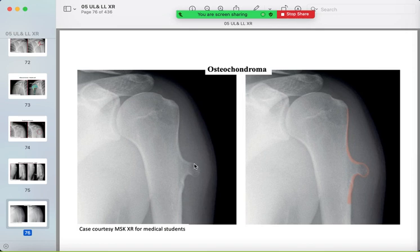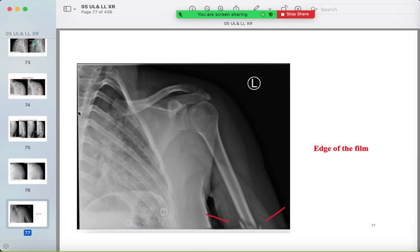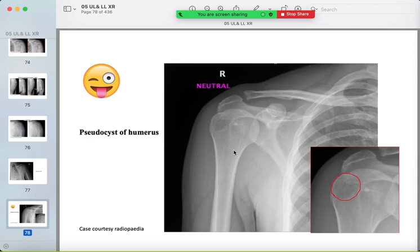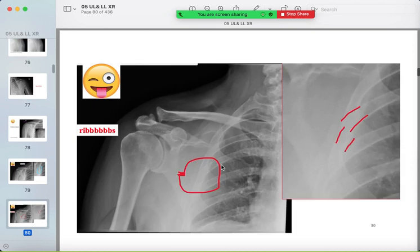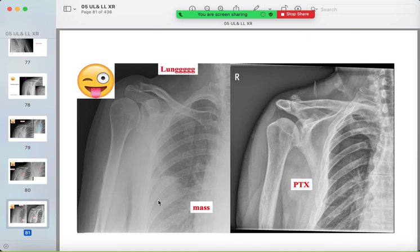A lesion called osteochondroma or bony exostosis may be seen. A pseudocyst of the humerus is a normal variant that appears in the greater tuberosity — don't call it a pathological cyst or fracture. Don't forget to look for the ribs and lungs: a missing or fractured rib, a lung mass visible on a dedicated shoulder view.